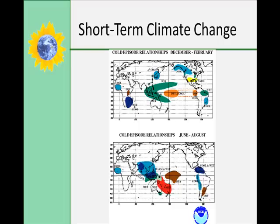Some short-term climate changes include El Niño and La Niña. El Niño is a shift in wind movement over the Pacific Ocean where warm ocean currents move eastward toward the South American coast, affecting weather patterns worldwide, and this occurs every two to seven years. La Niña involves winter changes where surface waters in the eastern Pacific are colder than normal, and climate changes are usually the opposite of El Niño.